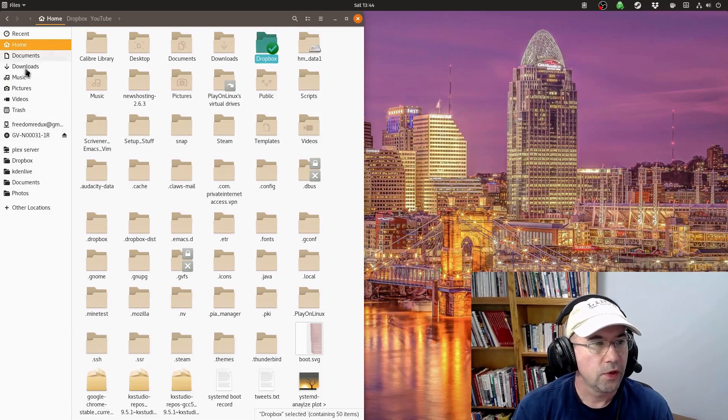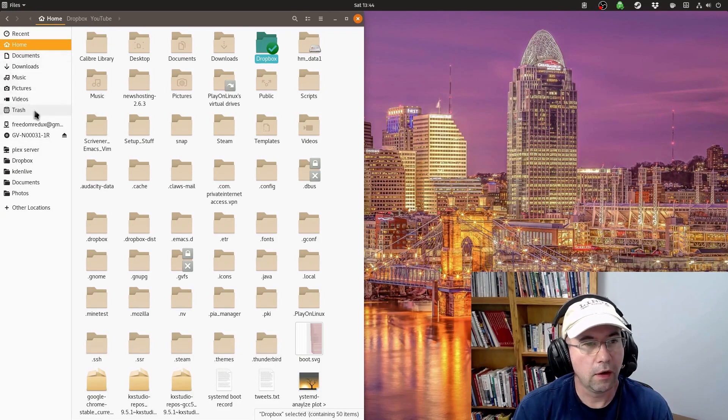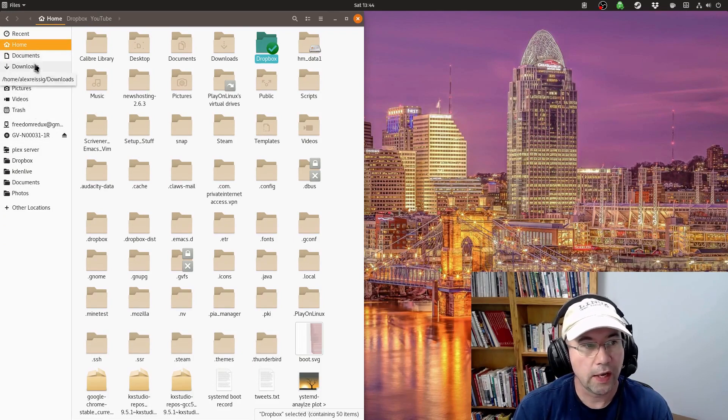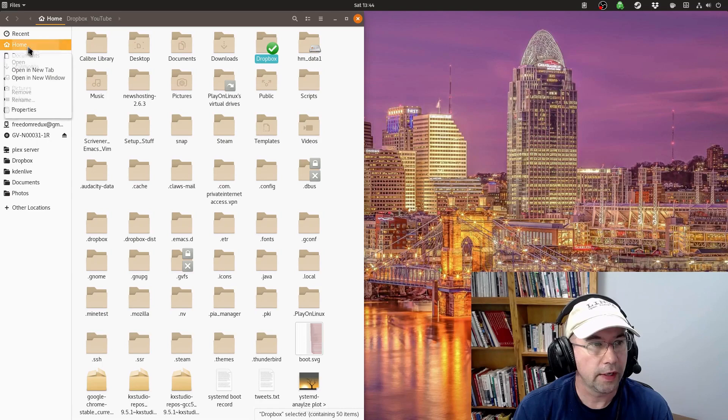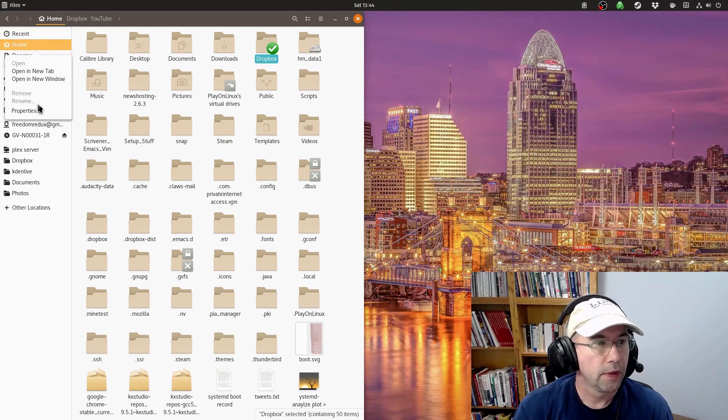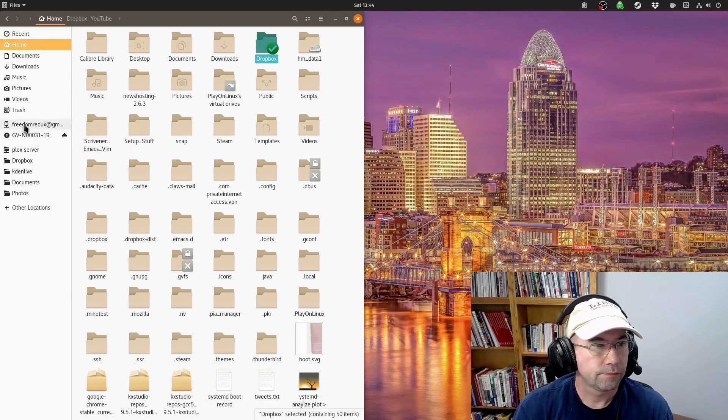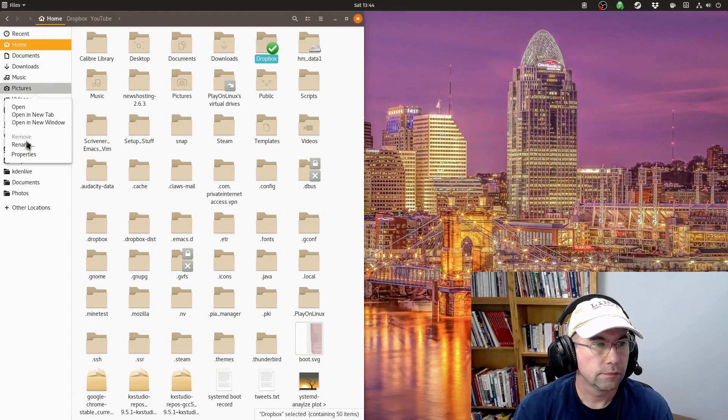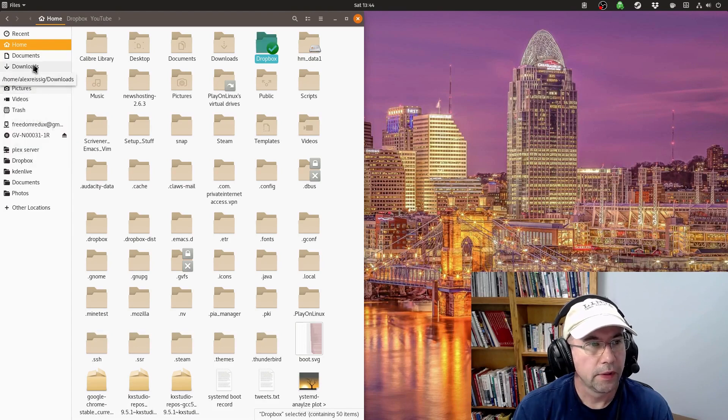Now, these over here that are set up by default for you, you can't get rid of them. Right click on it. Can't remove it.